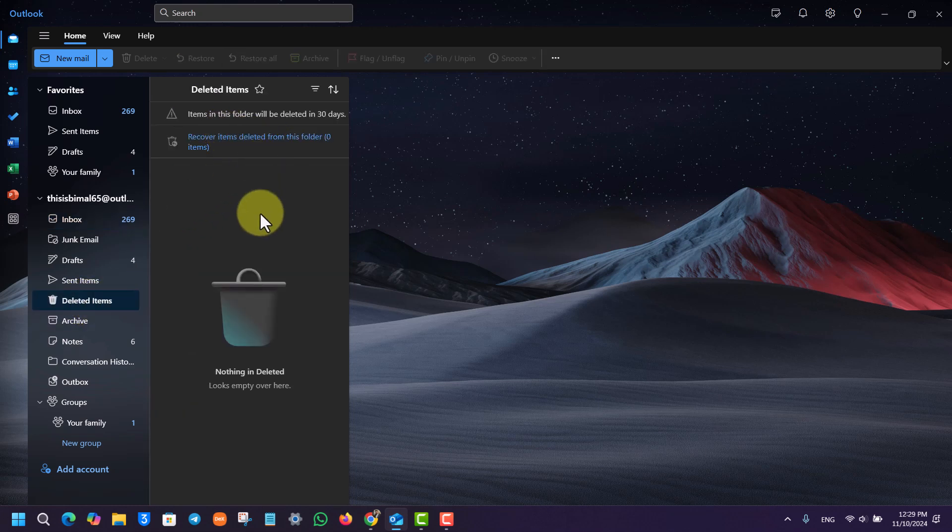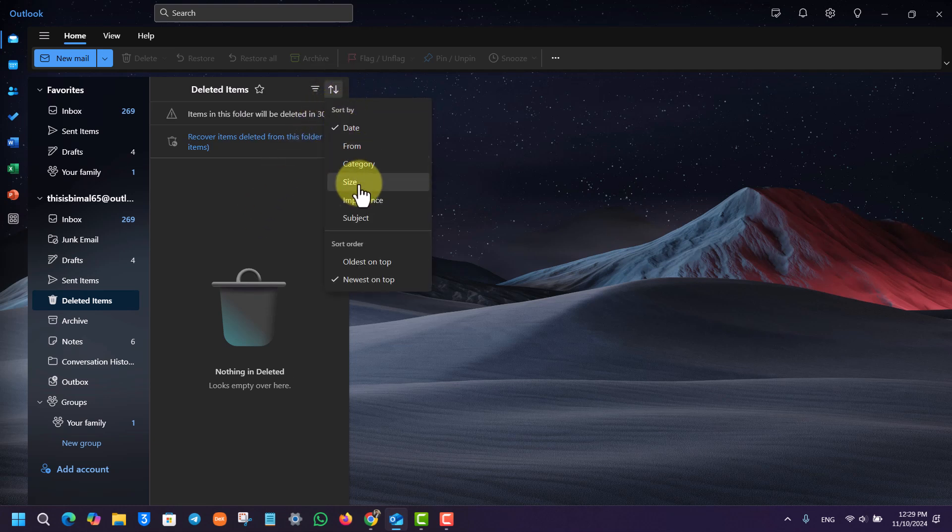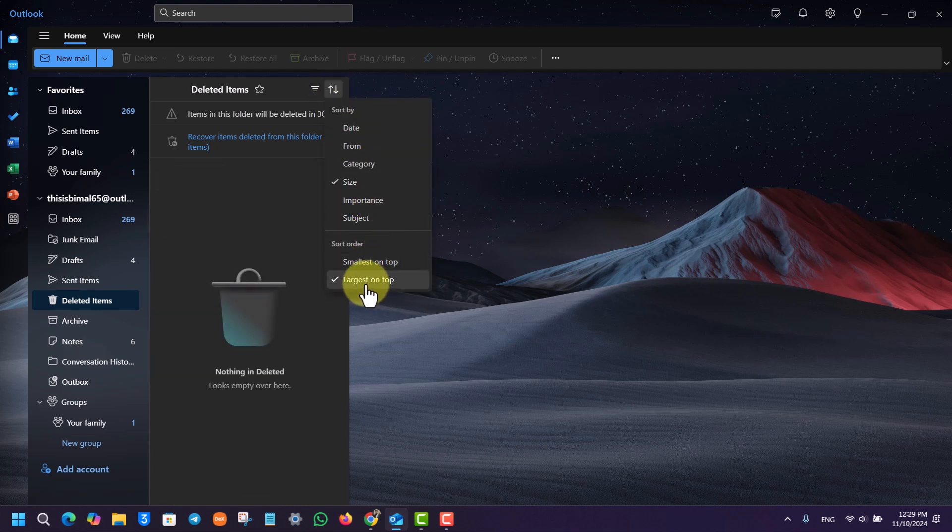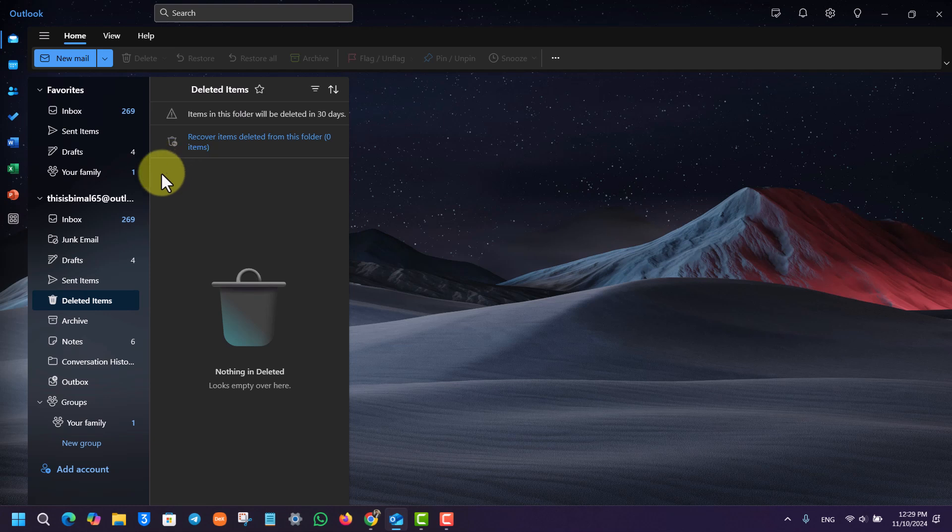First, you have to sort them based on size. Go to the arrow icon and select sort by size, and you can see largest on top. First of all, delete the largest emails from your deleted items list.